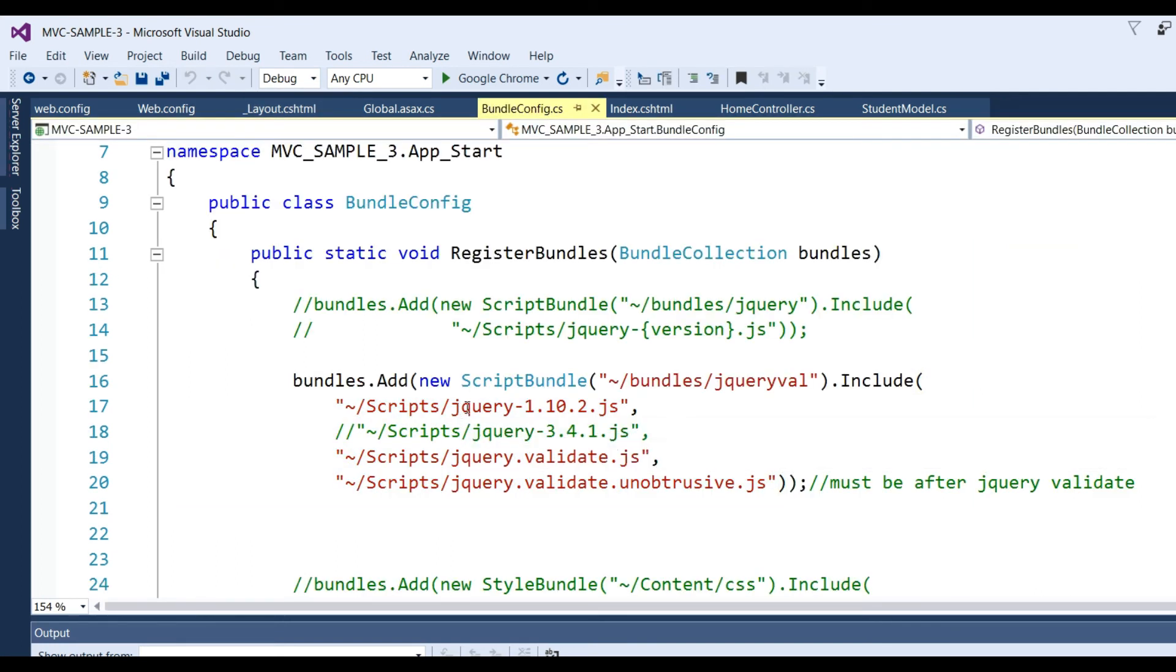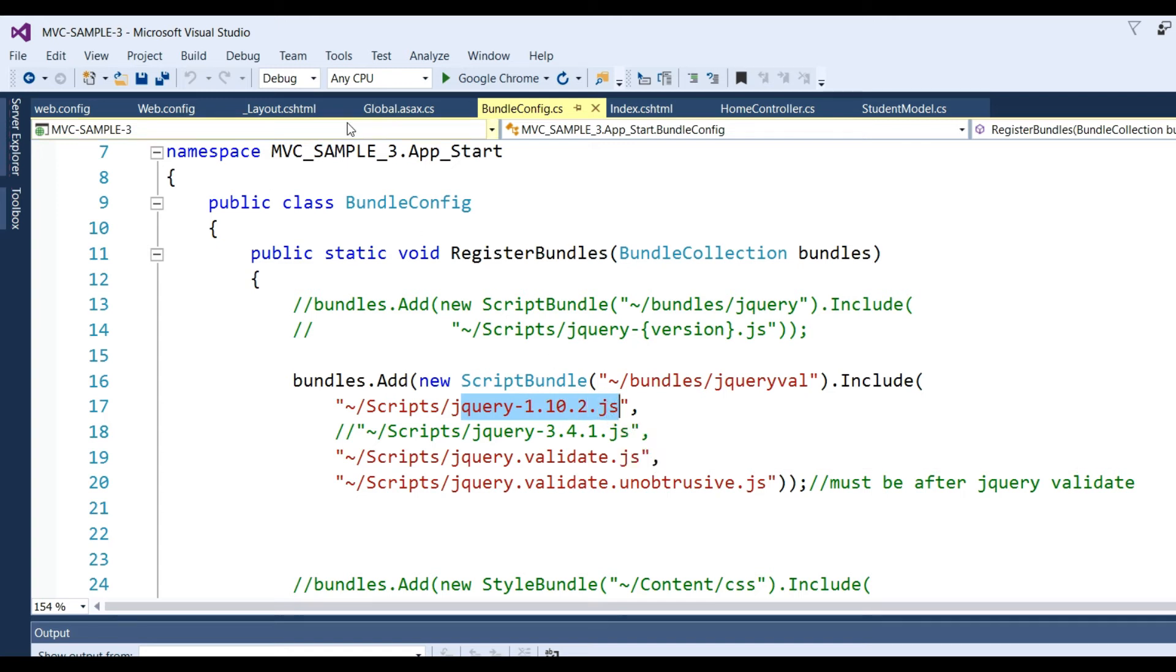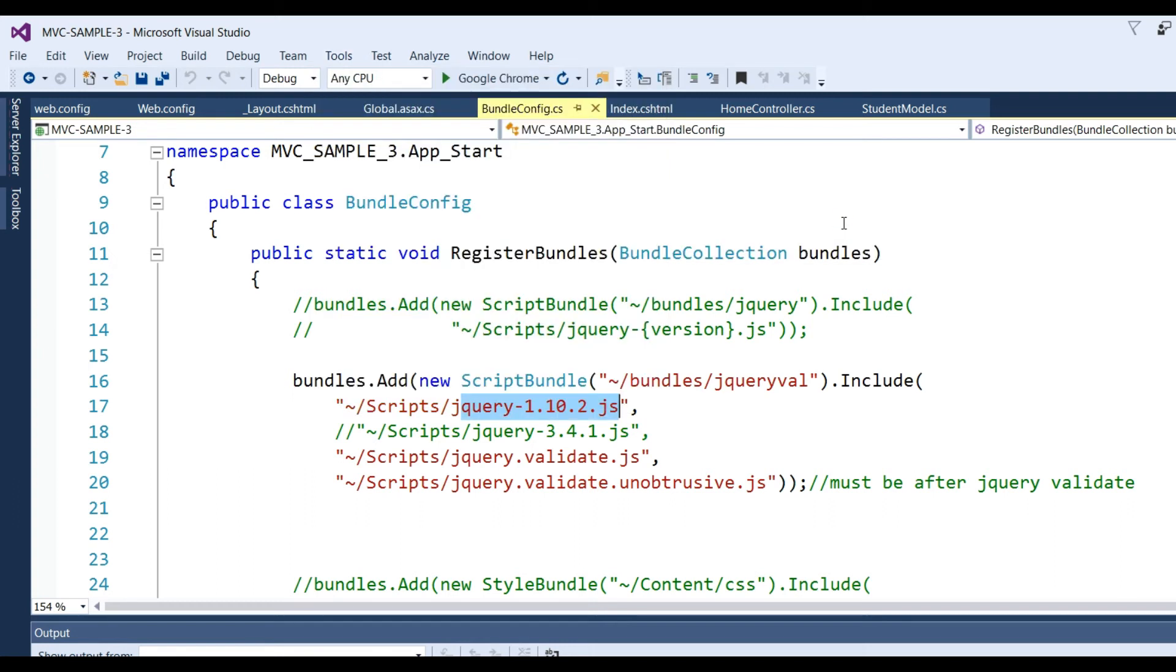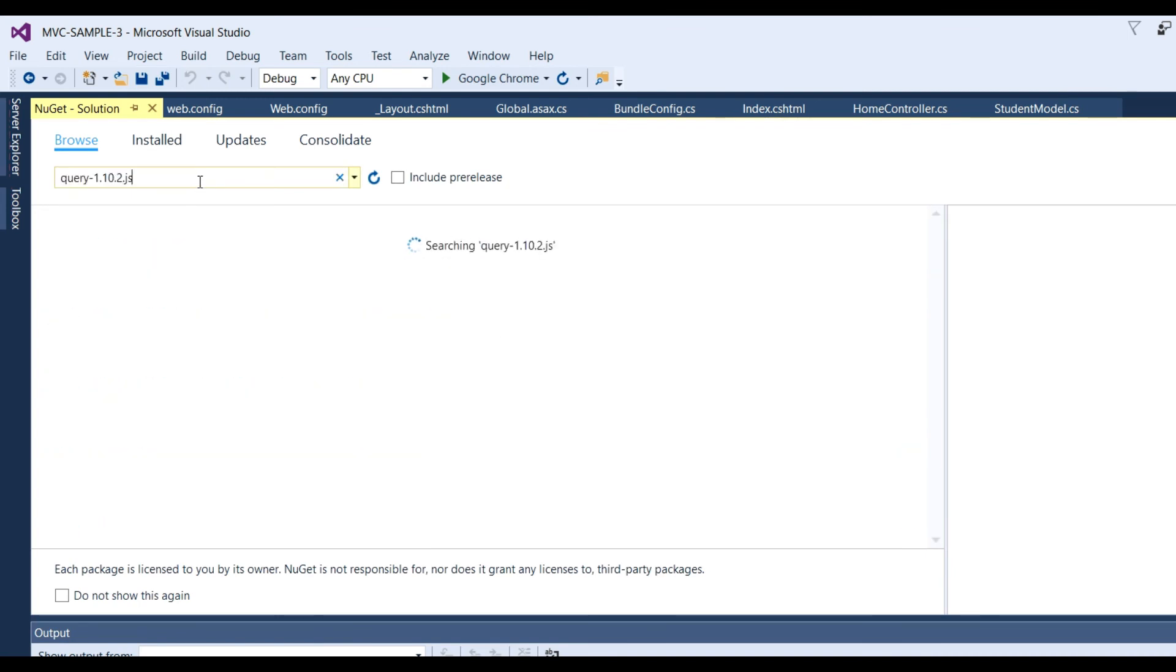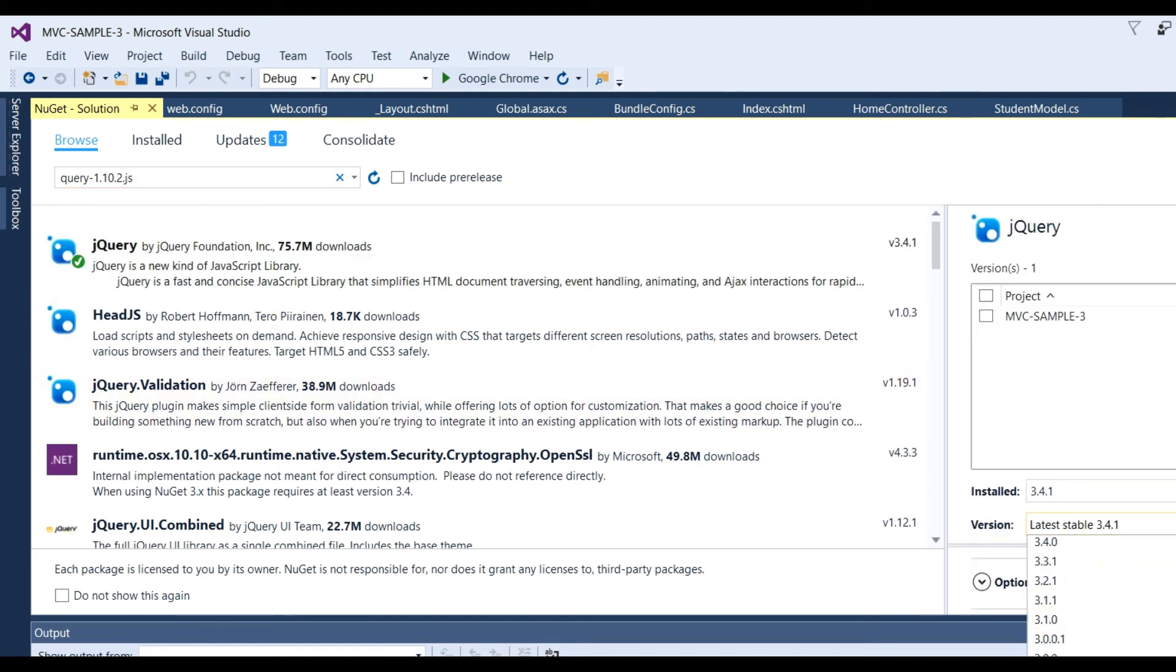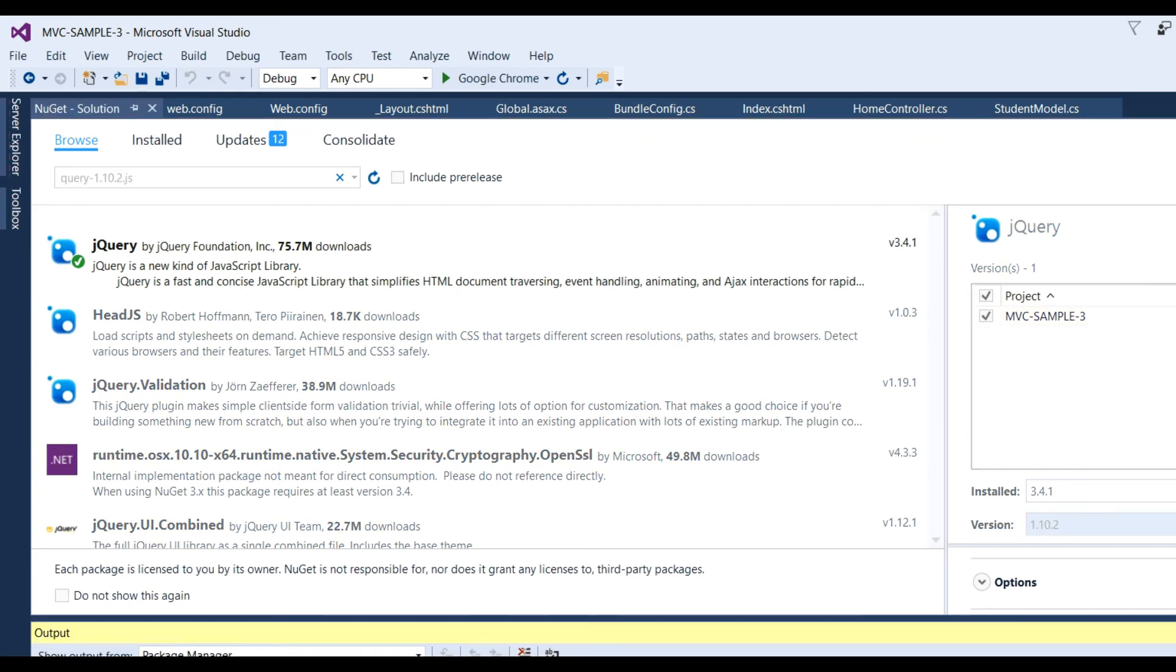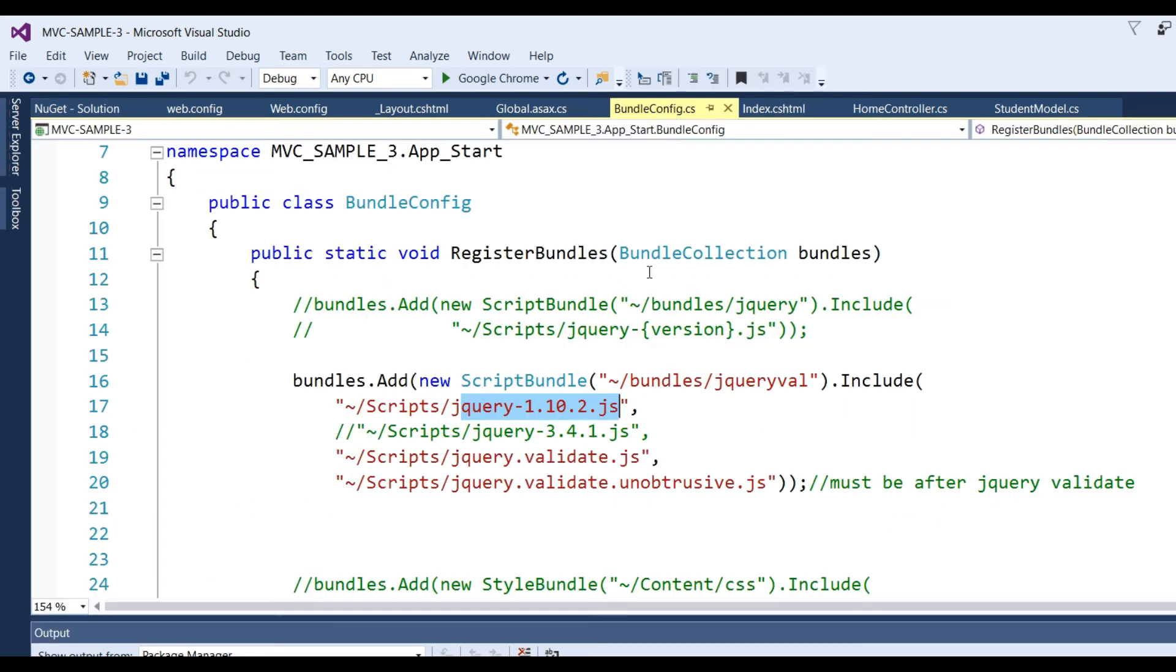Now I need to add three JS files: jQuery 1.10.2. How can we add these? Go to Tools, click on NuGet Package Manager, and Manage NuGet Packages for Solution. Search for jQuery version 1.10.2, check the project, and install it.